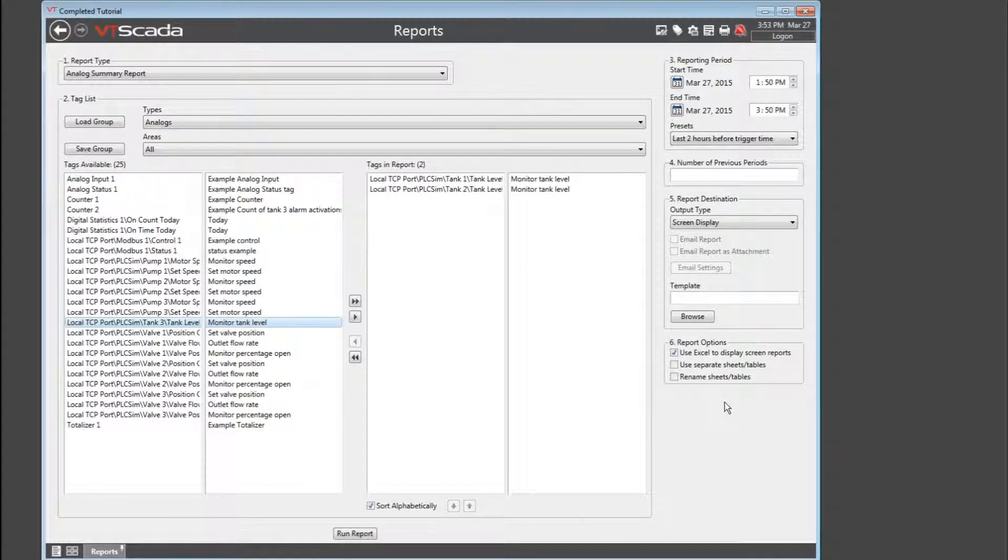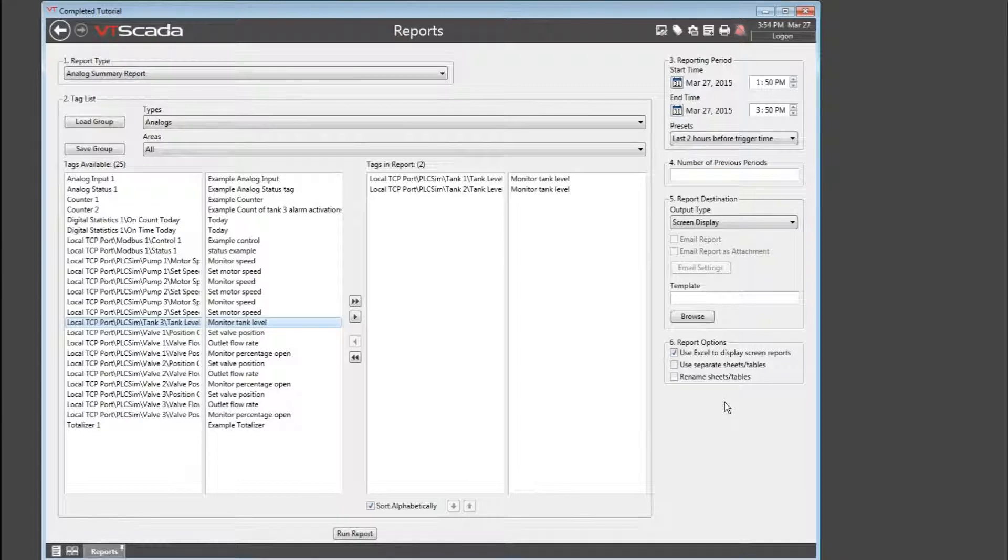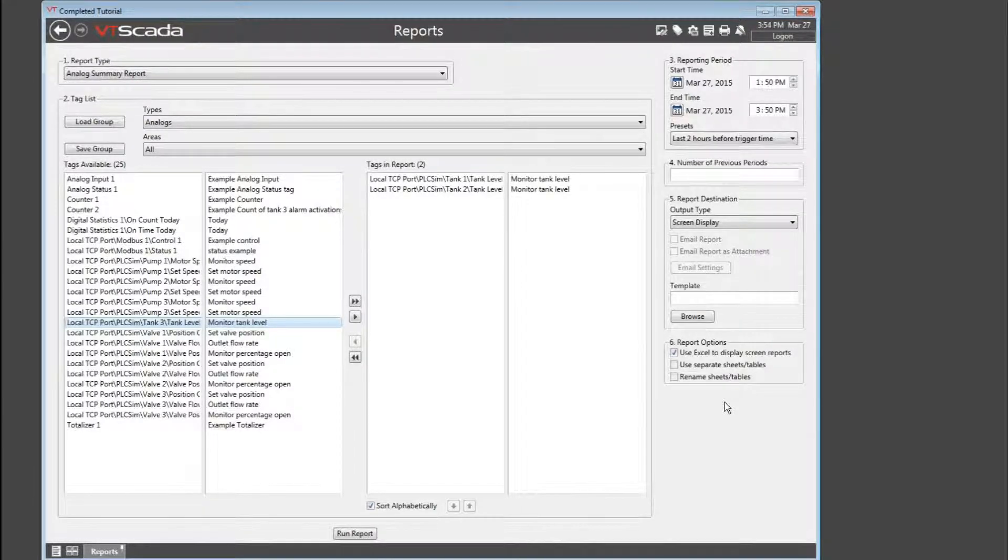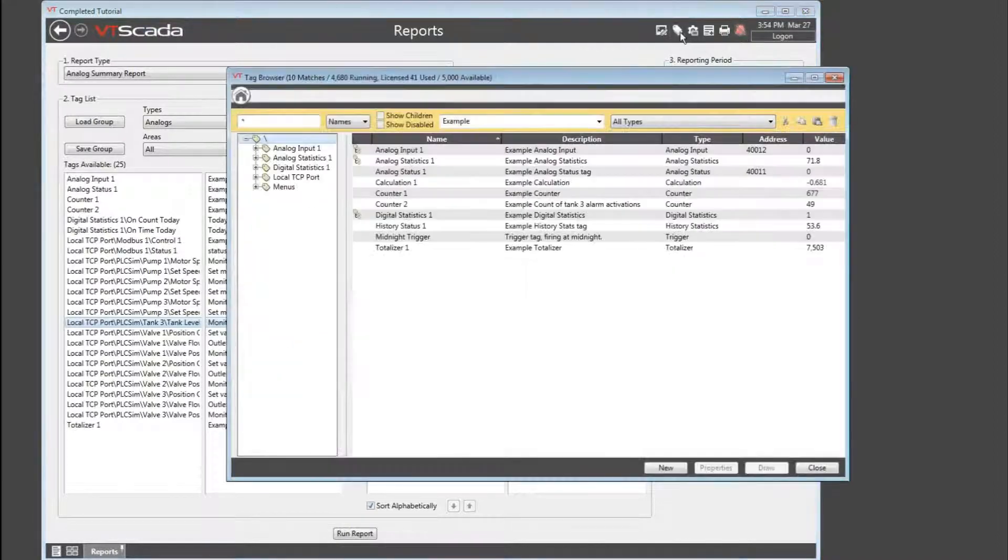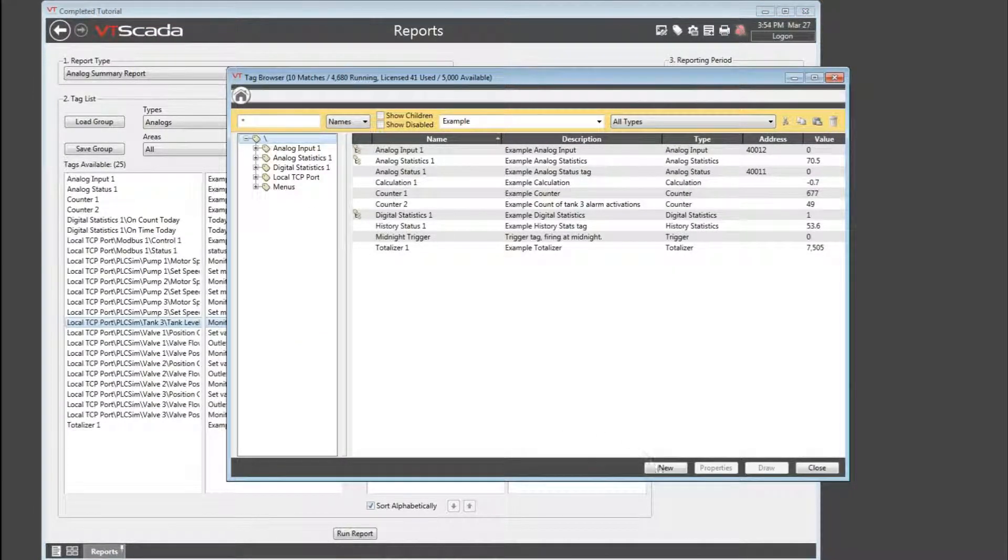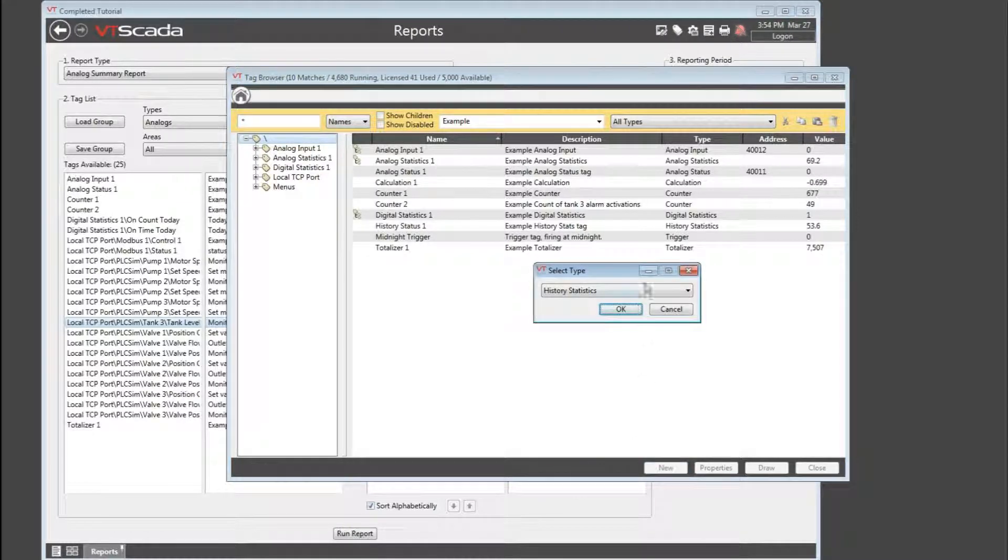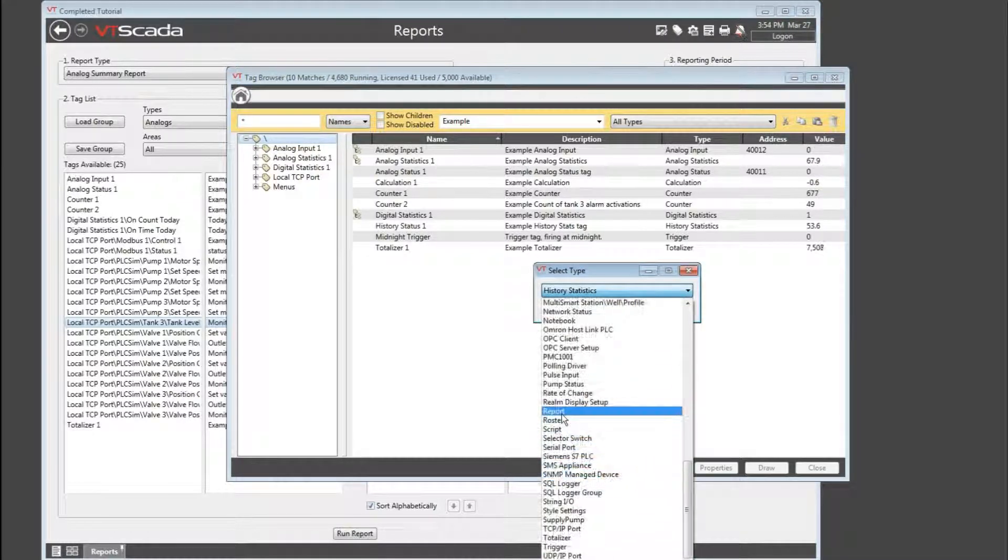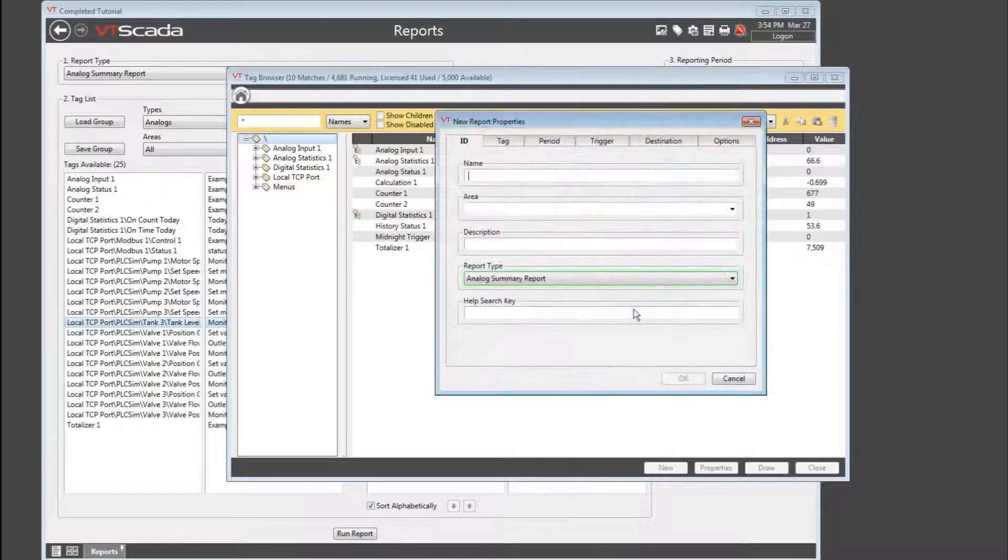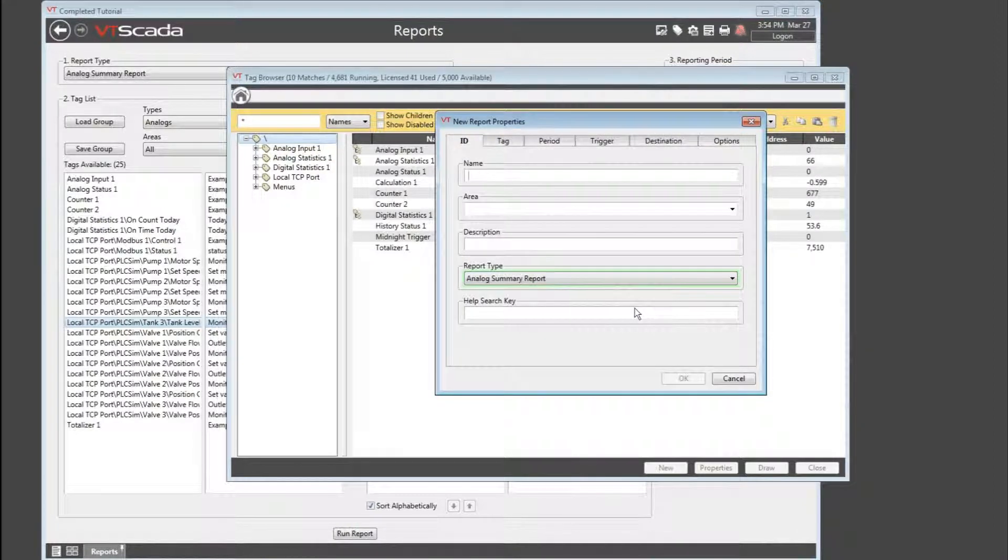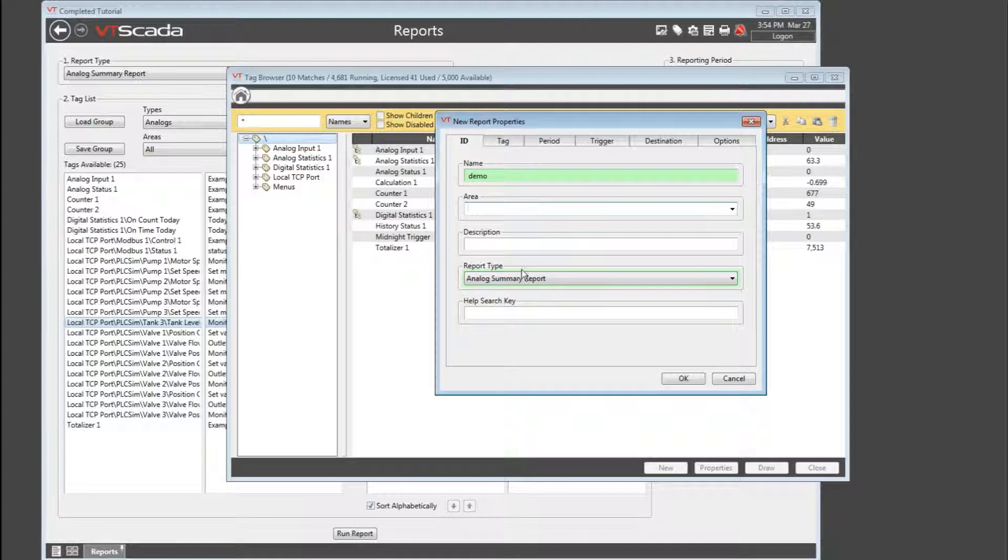Let's close that and go back to the screen. The next time I want to run the same report, I can save a lot of time if everything I've put into this configuration is saved somewhere. And the easiest place to save it would be within a report tag. Let's open the tag browser and have a look at one of those. I'll start by creating a brand new report tag. Call it demo. I'm not going to worry about the name and description.